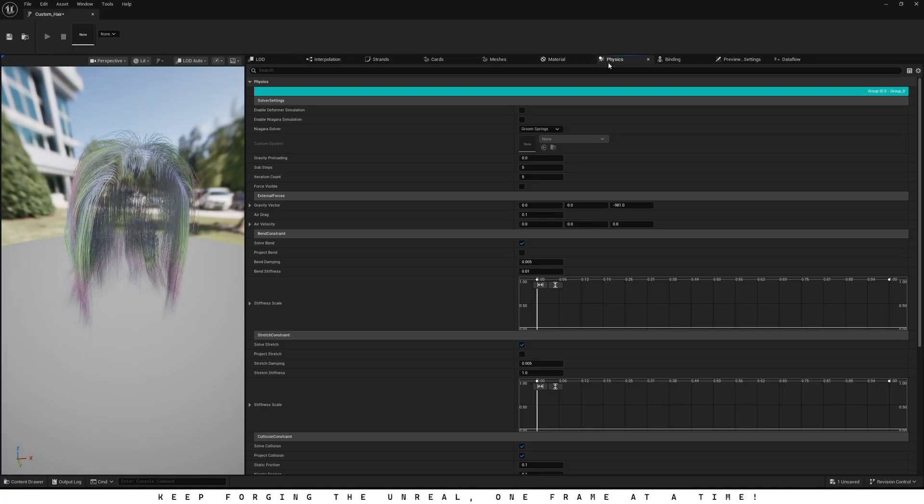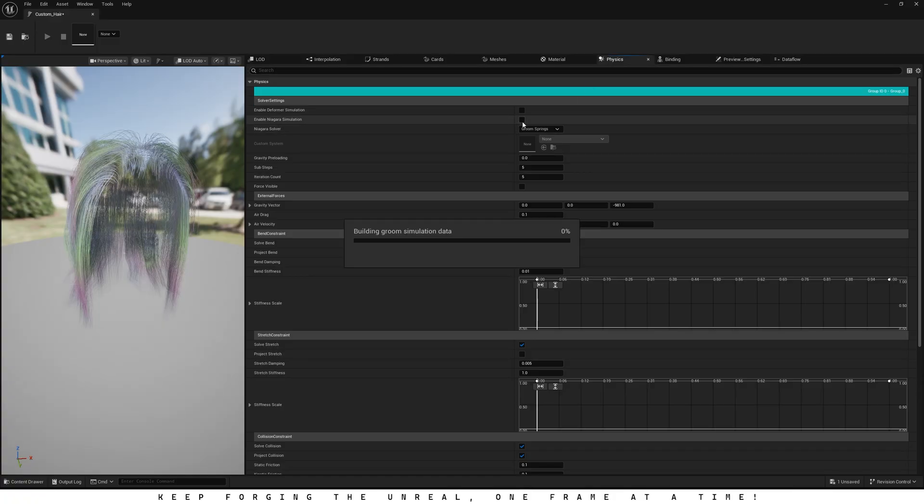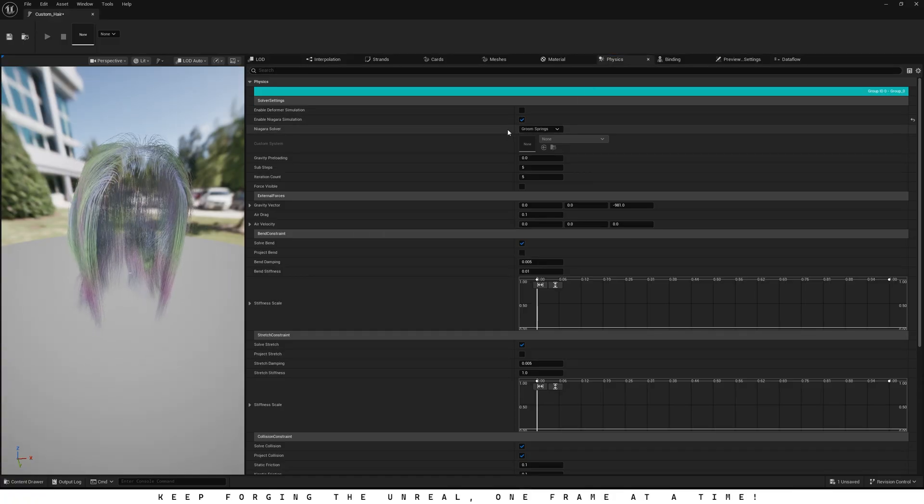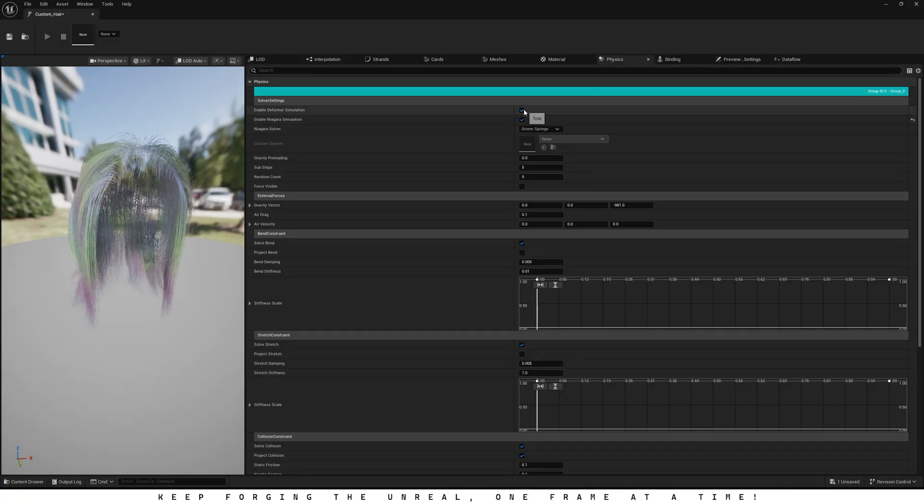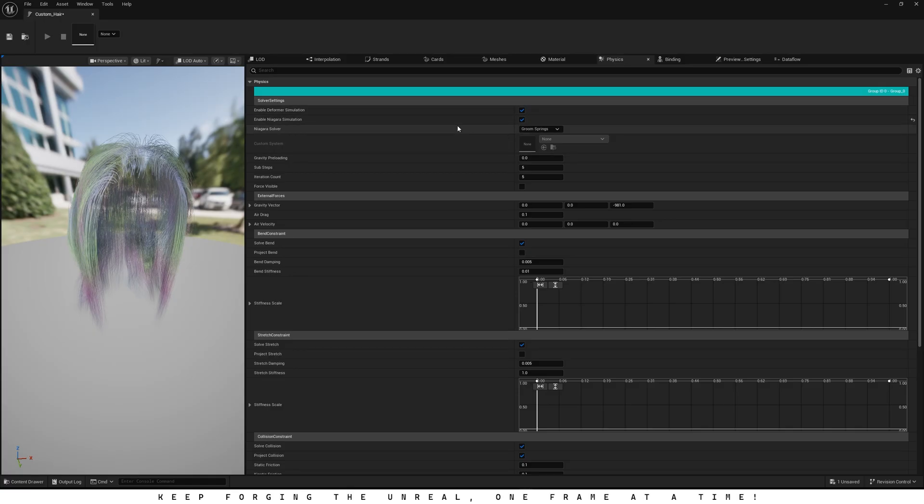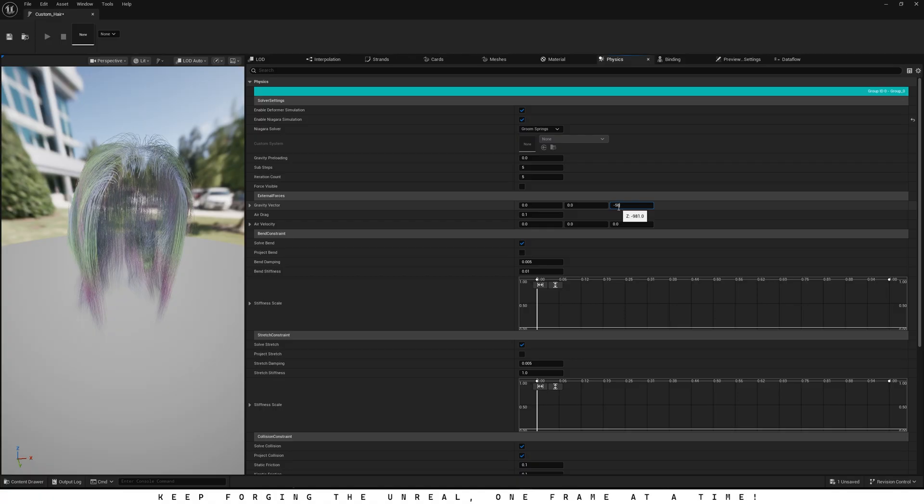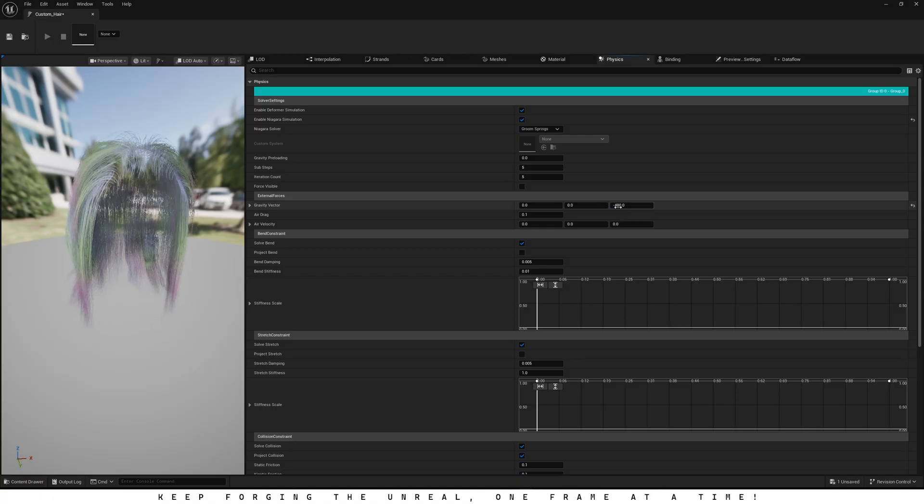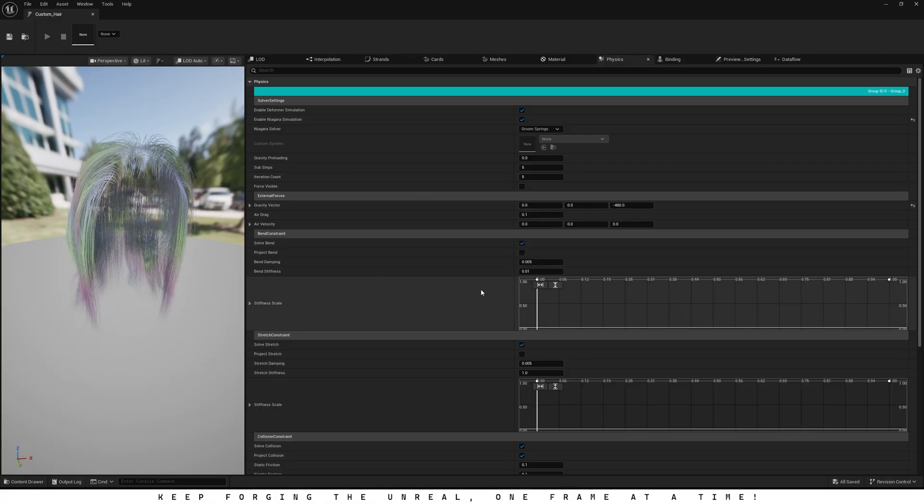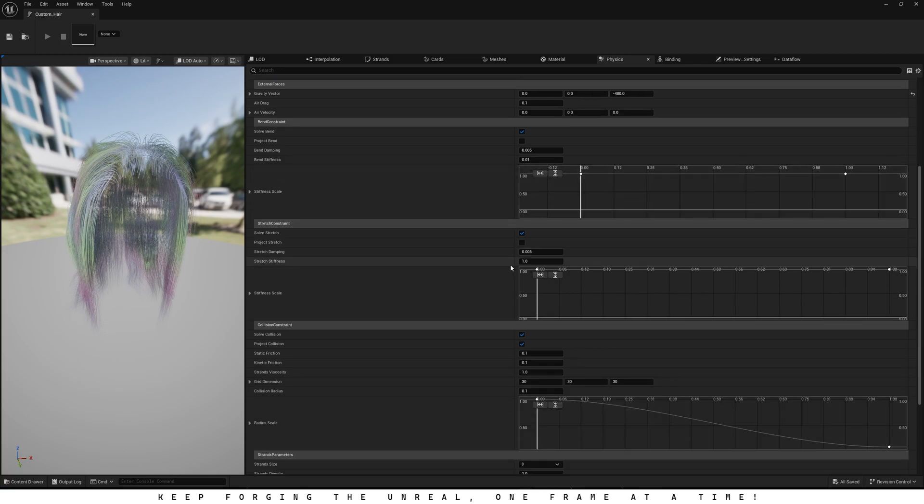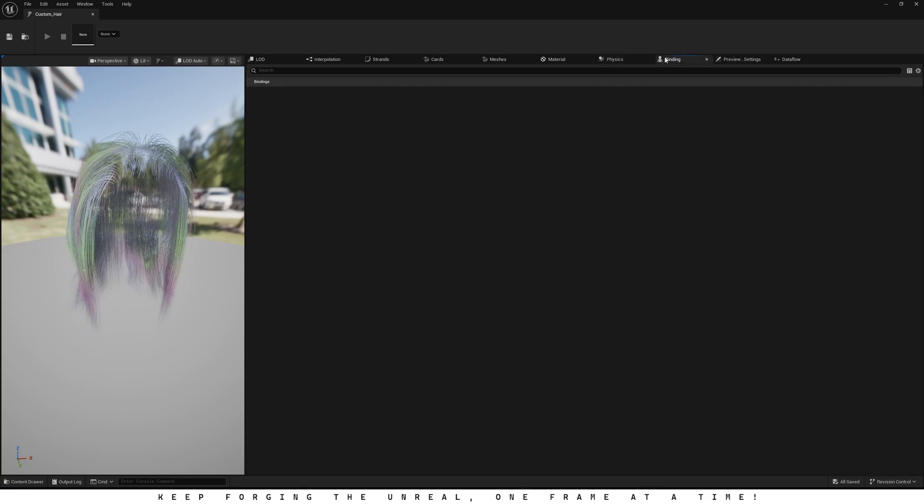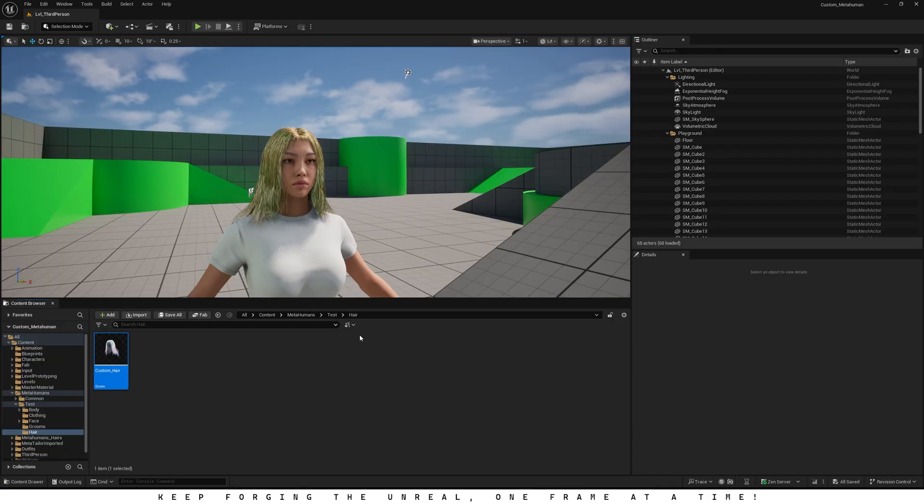Next, open the Physics tab and turn on Niagara Simulation and Deformer Simulation. After that, lower the gravity factor. It's negative 981 by default, but setting it to around negative 480 usually works better. Feel free to tweak it if your hair still looks too heavy or reacts too strongly to gravity. Looks like everything's working fine, so let's close this window.